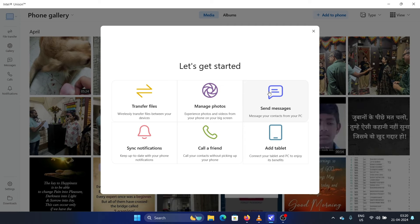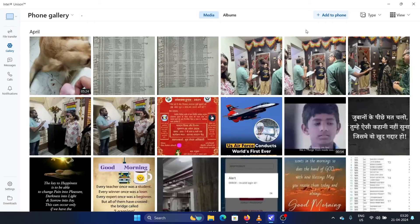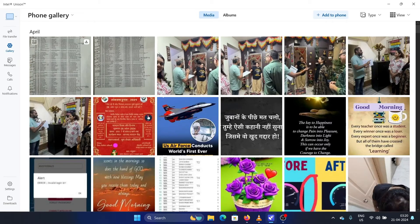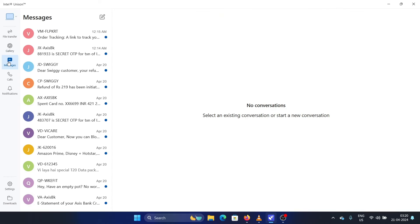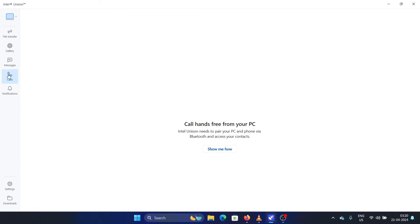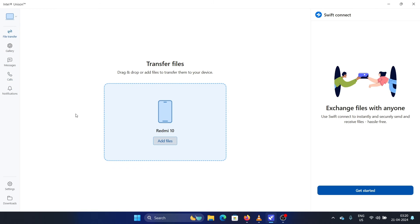That is because it permits you to use different networks. And then you can obviously access messages, you can call, you can transfer files, everything. But the interface is very easy to use.